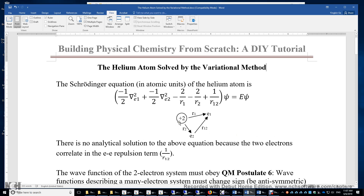In this video, we will solve the Schrödinger equation of the helium atom by the variational method.